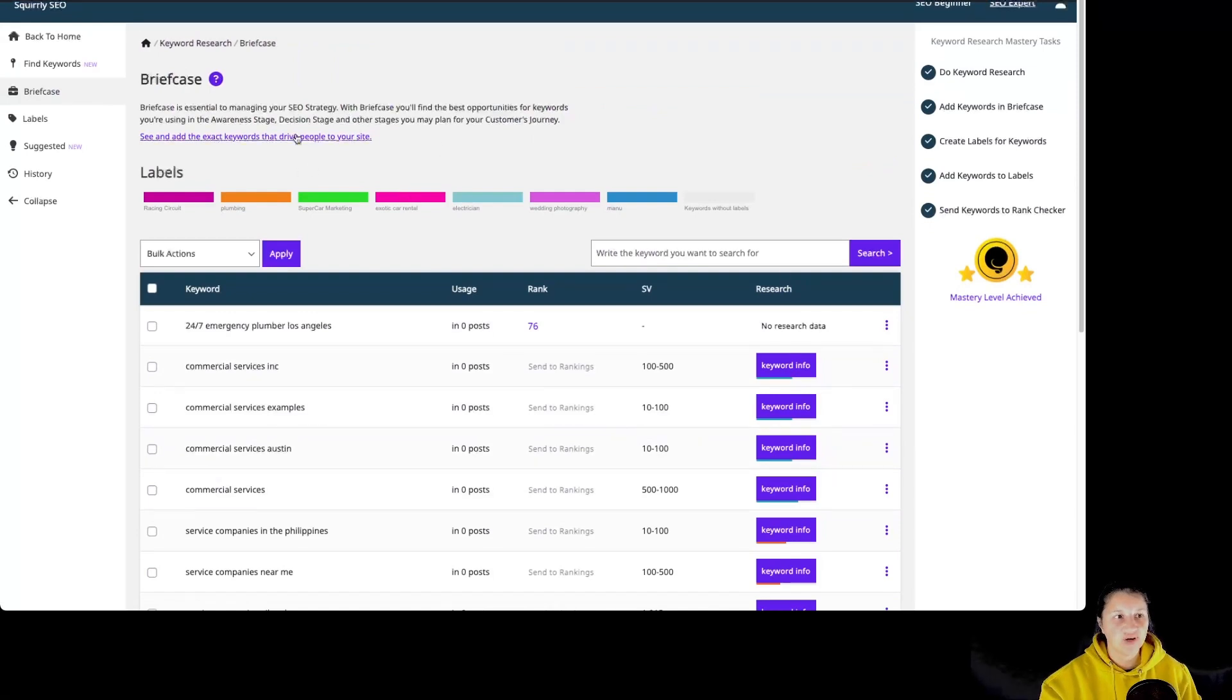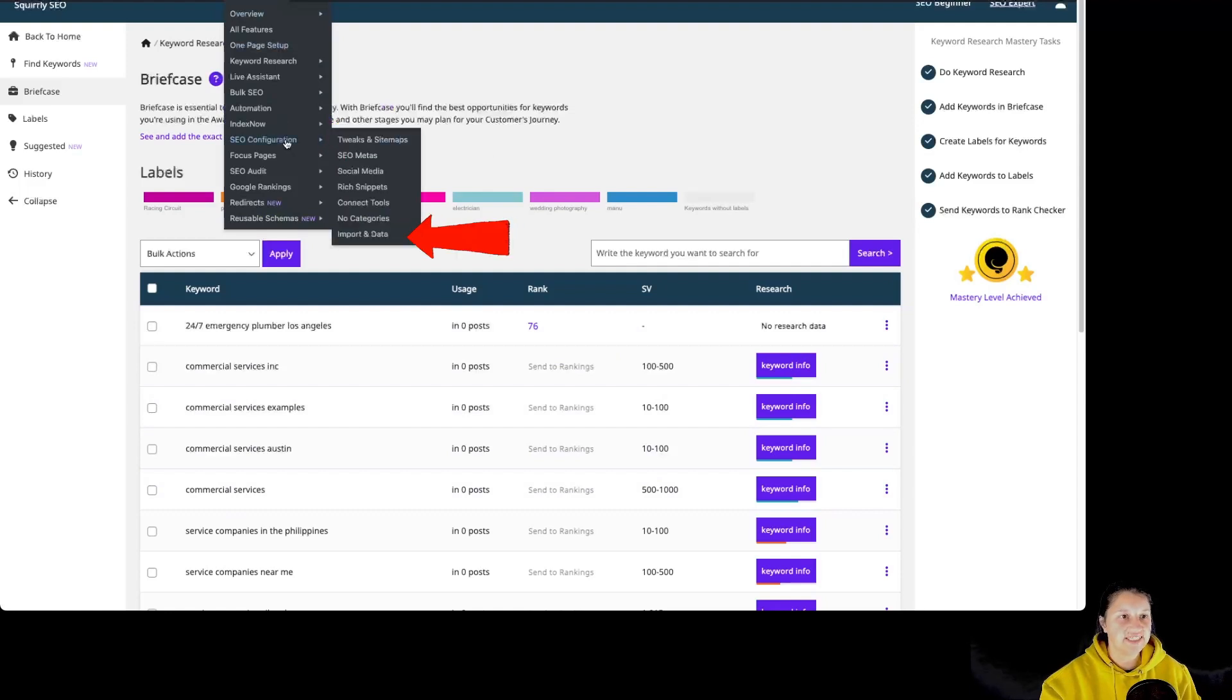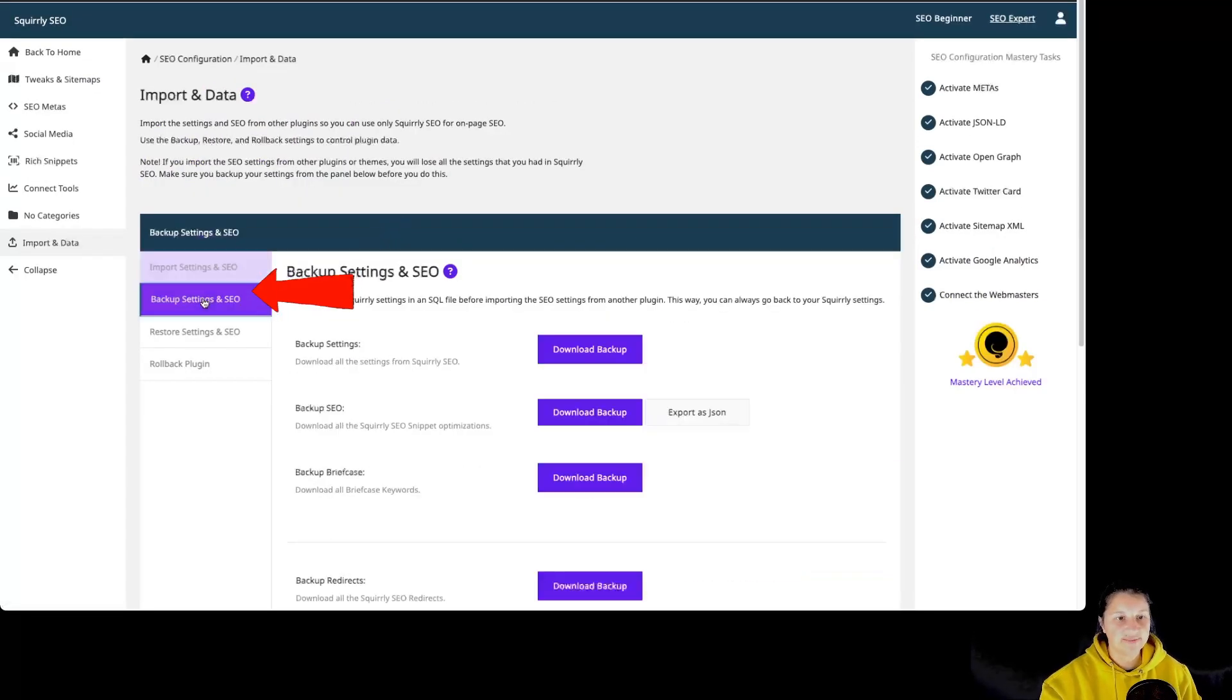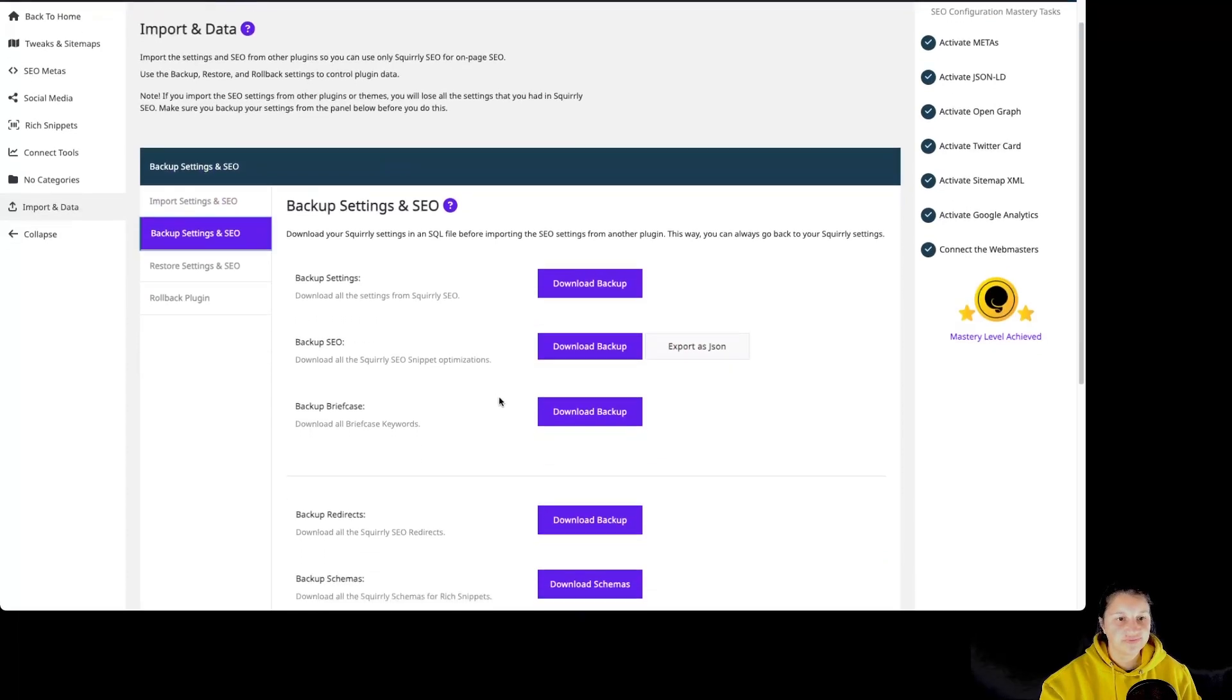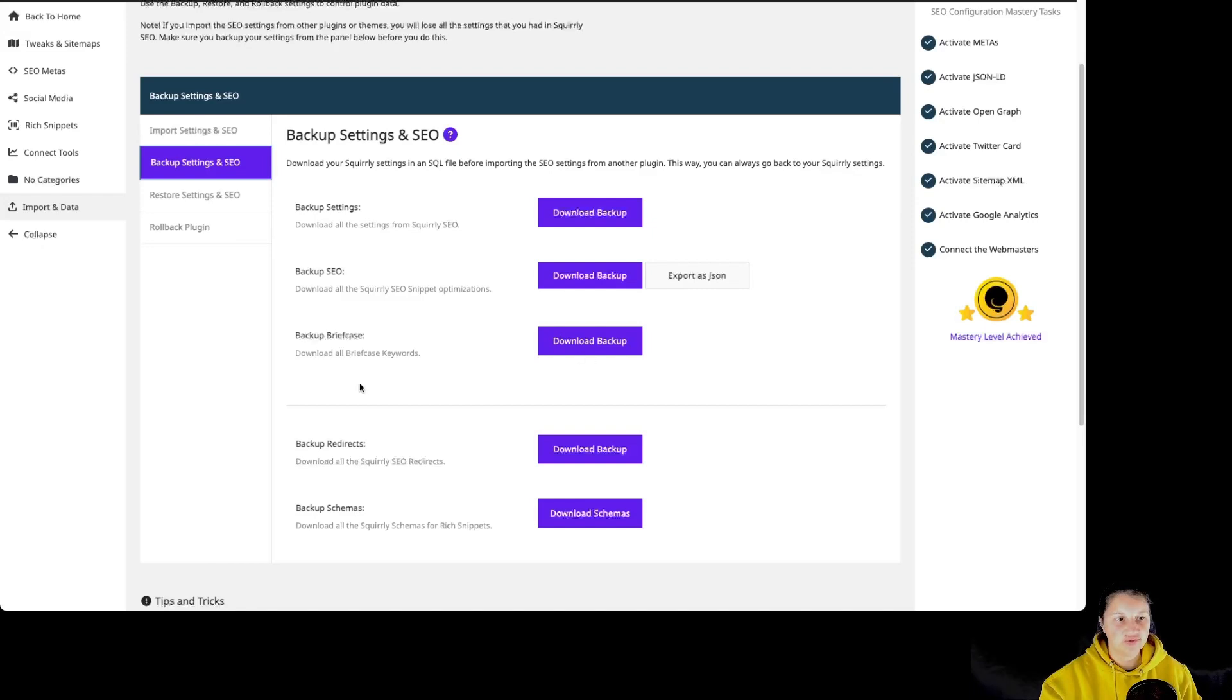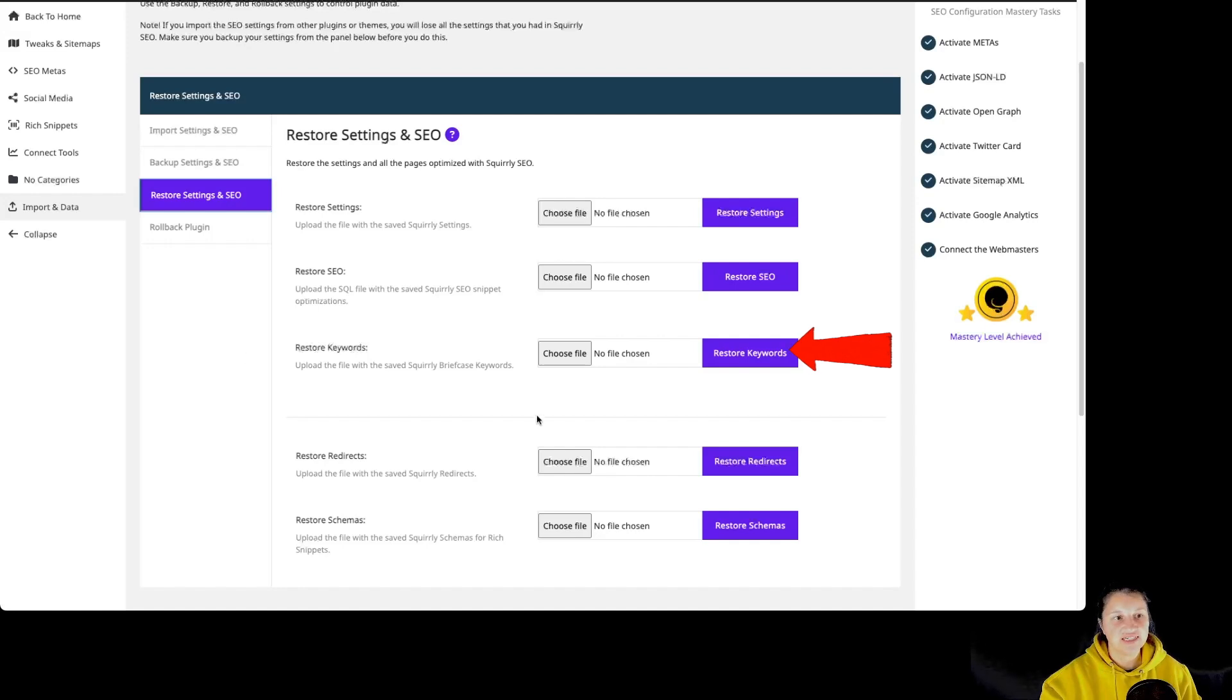If you want to backup the keywords that you have saved in briefcase, you can do so by going to Squarly SEO, SEO configuration and import and data, and to backup settings and SEO, and to backup briefcase. If you want to restore the briefcase, you can go to restore settings and SEO and restore keywords.